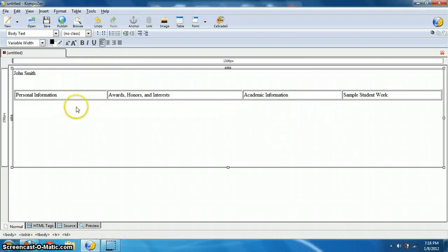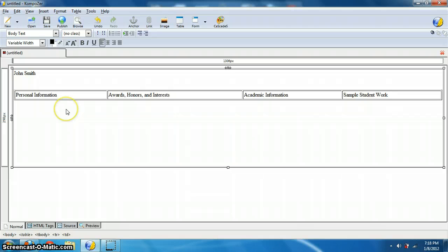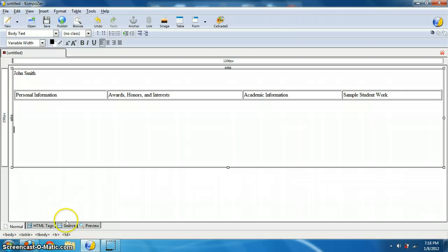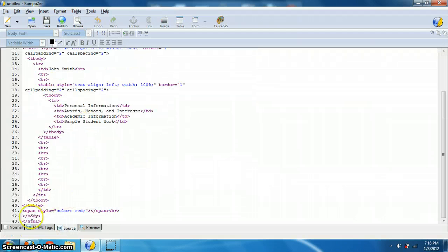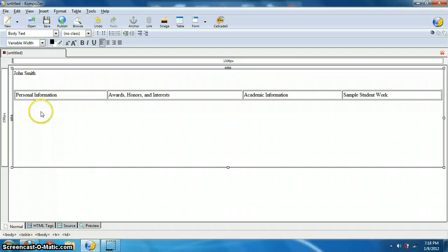So these will be like my buttons on the page. I want to be able to see the background and I want to format this table the way I want it to look. And again, if you were to look at my source code, see how much coding it's already put in there for me? It's great.